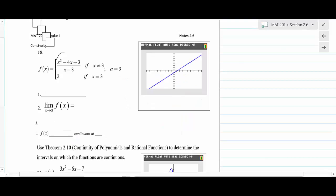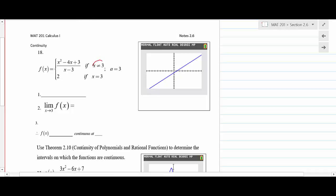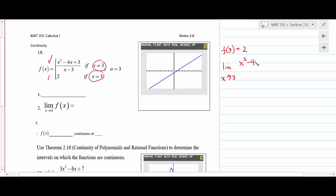Example 18 gives a piecewise function. When x ≠ 3, you use the rational piece; when x = 3, f(3) = 2. We need to evaluate the limit as x approaches 3 of (x² - 4x + 3) / (x - 3). This is a 0/0 form, so we factor the numerator.